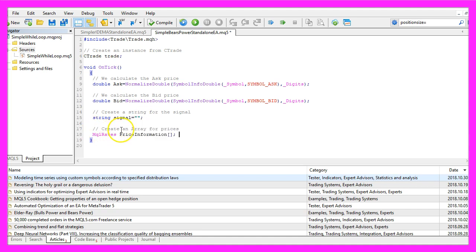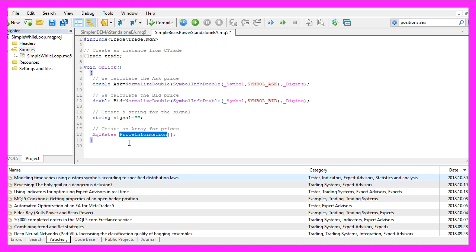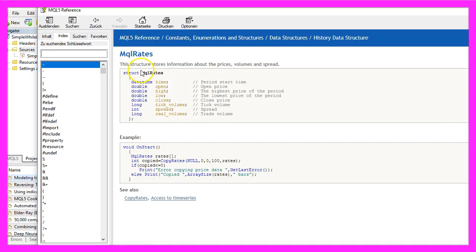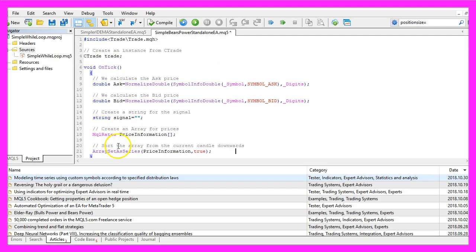Let's create an array for the price data that will be called price information and we use MQLRates to create it, because MQLRates is the structure that stores the information about prices, volumes and spread.